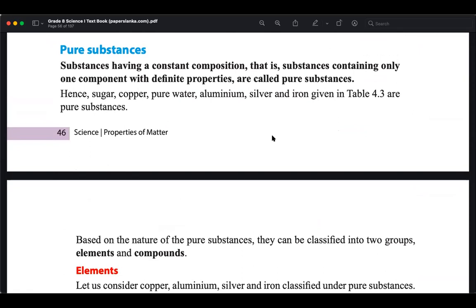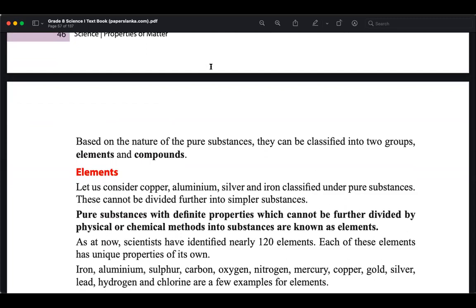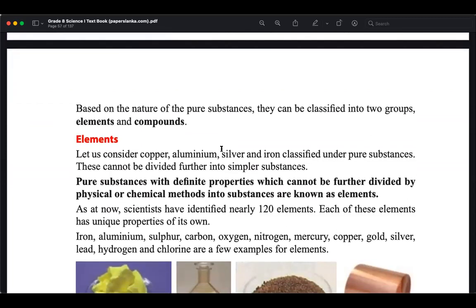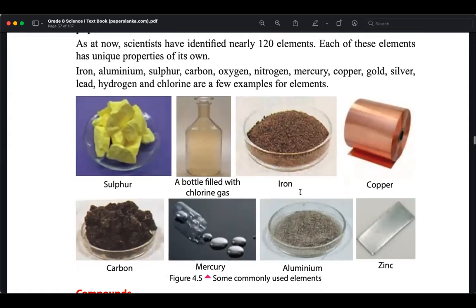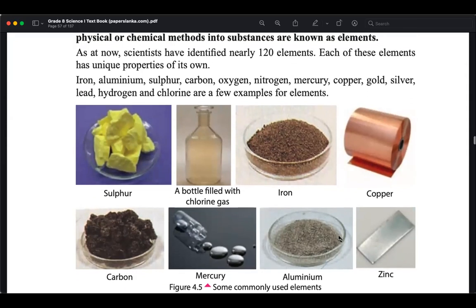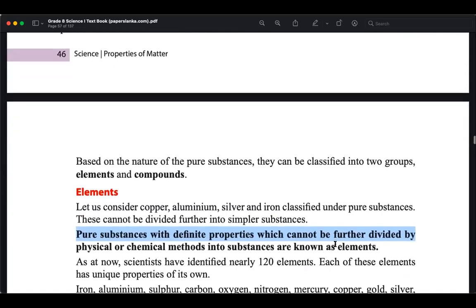We learned about pure substances, which cannot be further decomposed or divided using a chemical or physical process. These are defined as elements. There are close to 120 elements in the periodic table. Elements are pure substances with definite properties which cannot be further divided. Examples include copper, sulfur, iron, mercury, lead, and zinc.